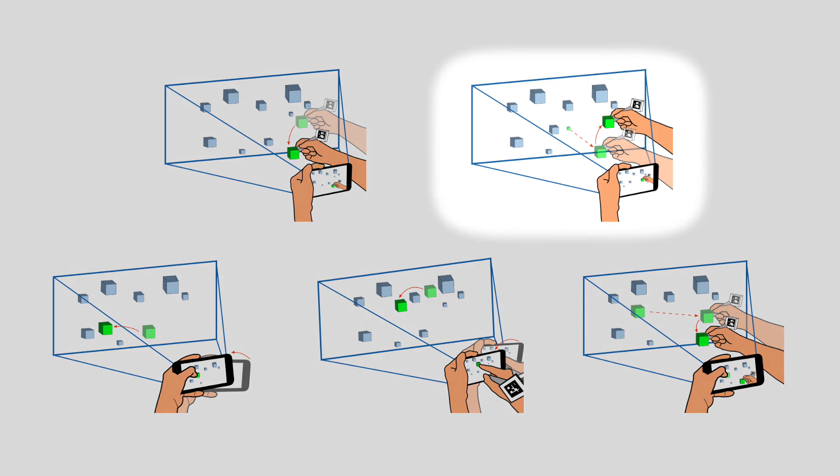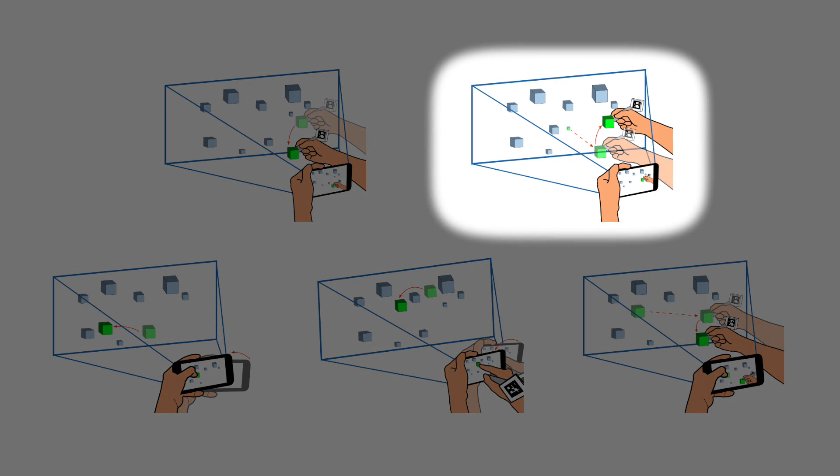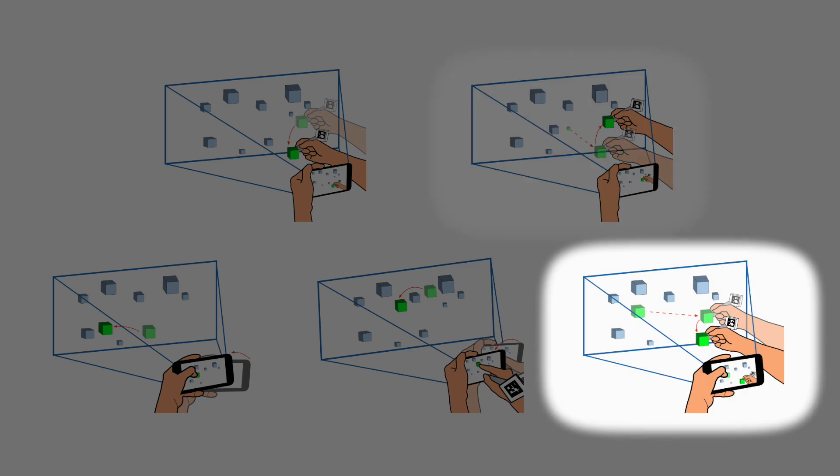Similar to the selection study, users preferred the condition which shoots a ray through the pen tip. However, the combination of touchscreen and pen was preferred more than the other conditions, with the basic condition being the least preferred.